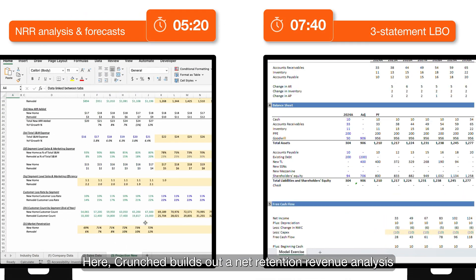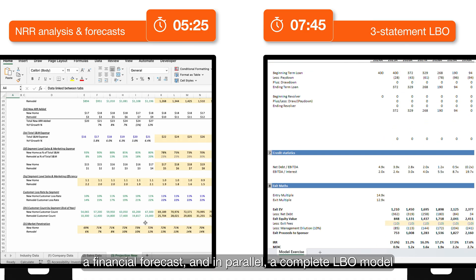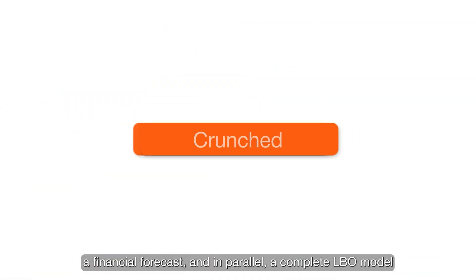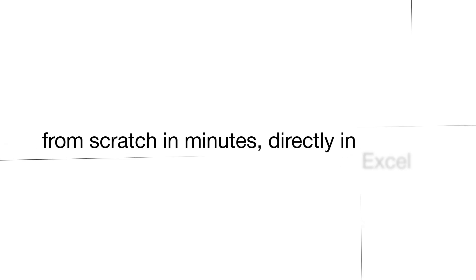Here Crunched builds out a net retention revenue analysis, a financial forecast, and in parallel a complete LBO model. Crunched can build analysis from scratch in minutes, directly in Excel.